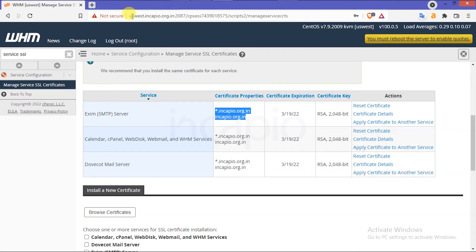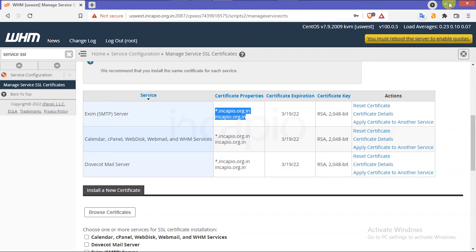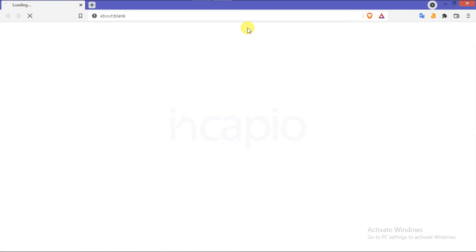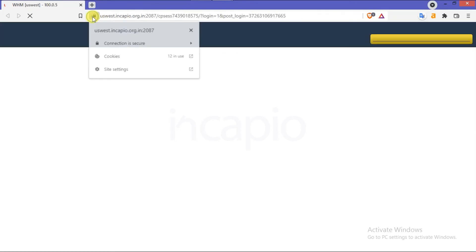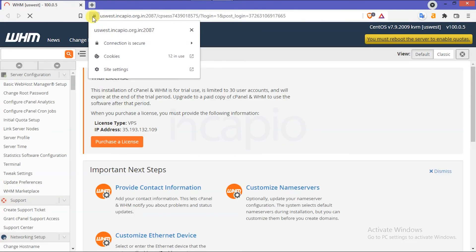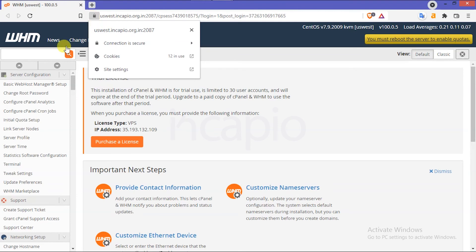If the browser still uses a non-secure page, close the tab and re-open the WHM interface. To learn more about how to generate a wildcard SSL for your domain, I have inserted a link in the description.